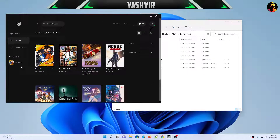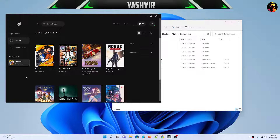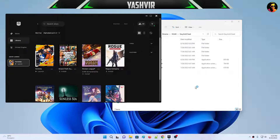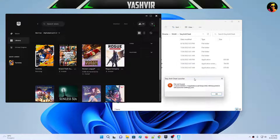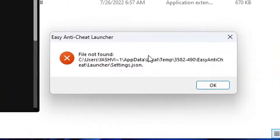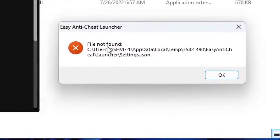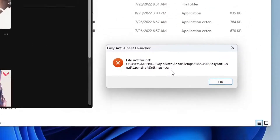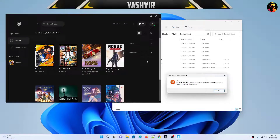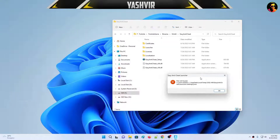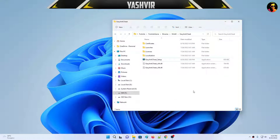Now go back to the Epic Games Launcher and click Launch Fortnite. If the problem still persists, I'm gonna show you another way. As you can see, the problem still exists — the settings JSON error is still there and Fortnite cannot be launched.